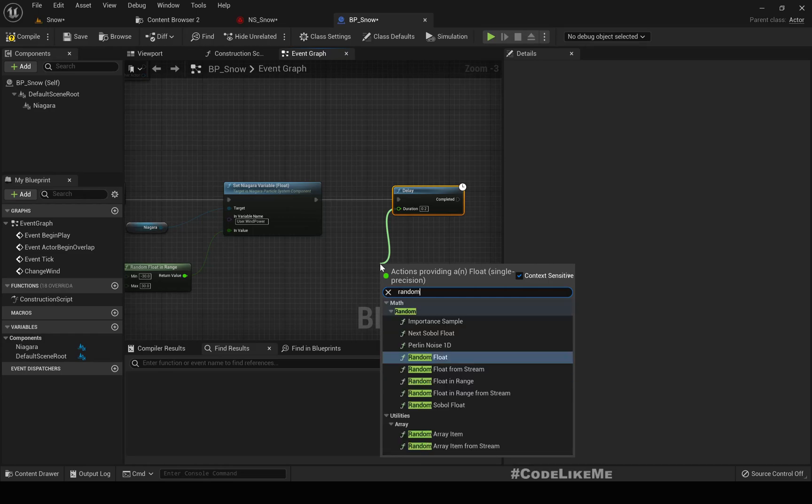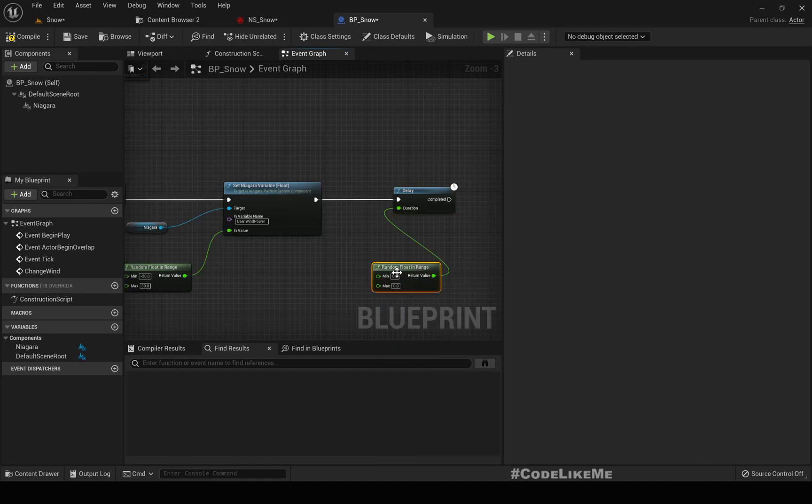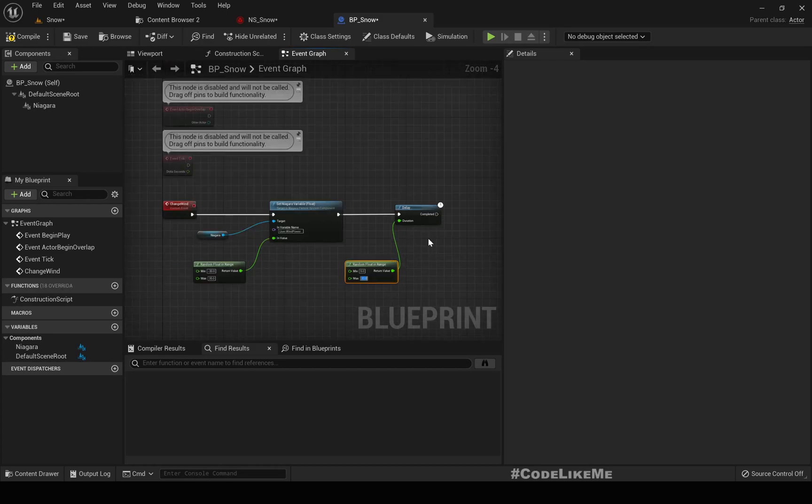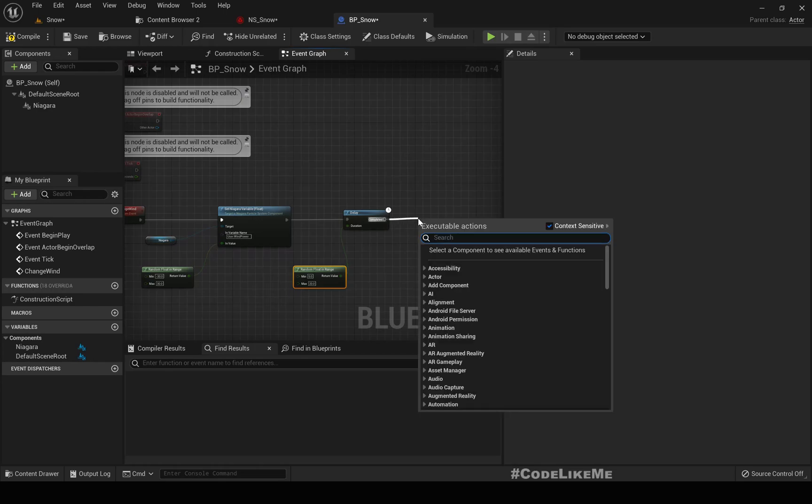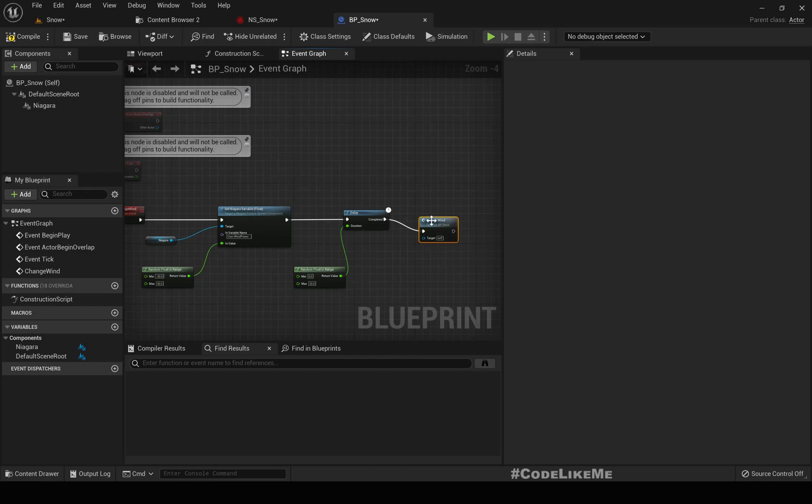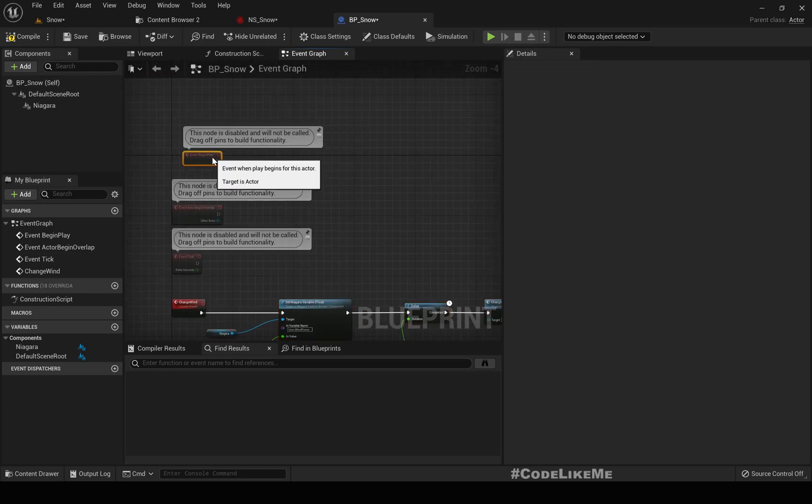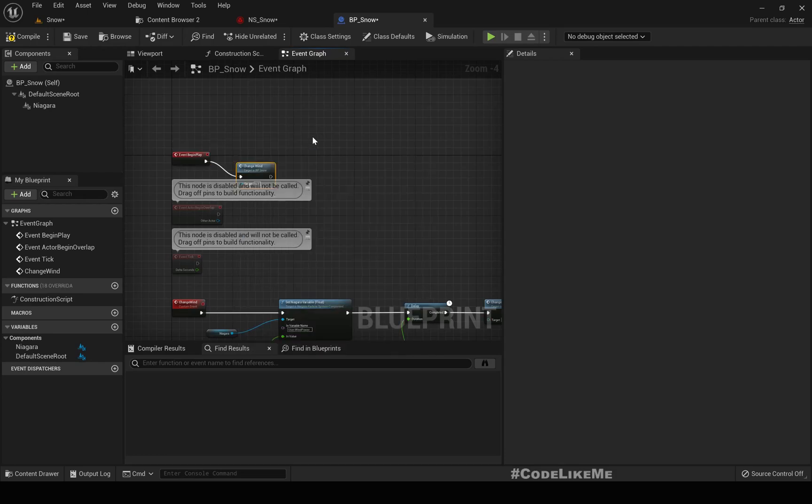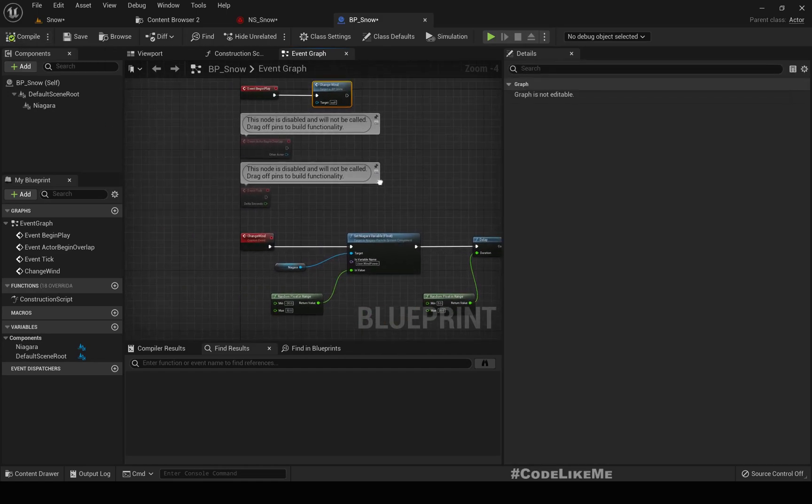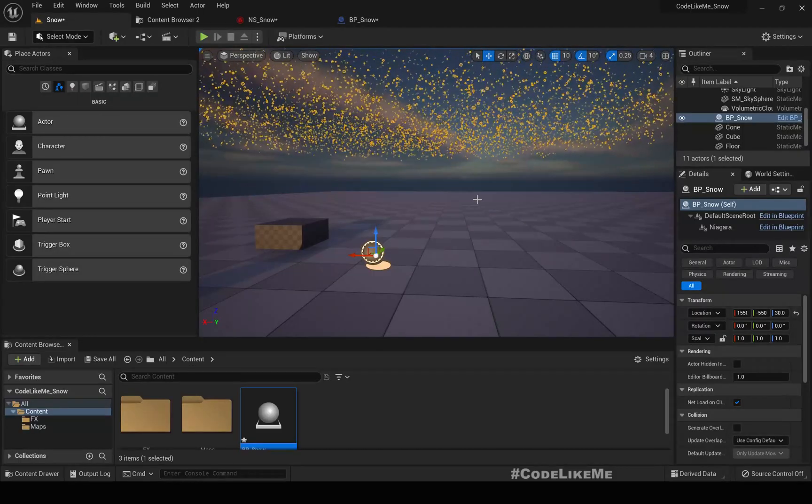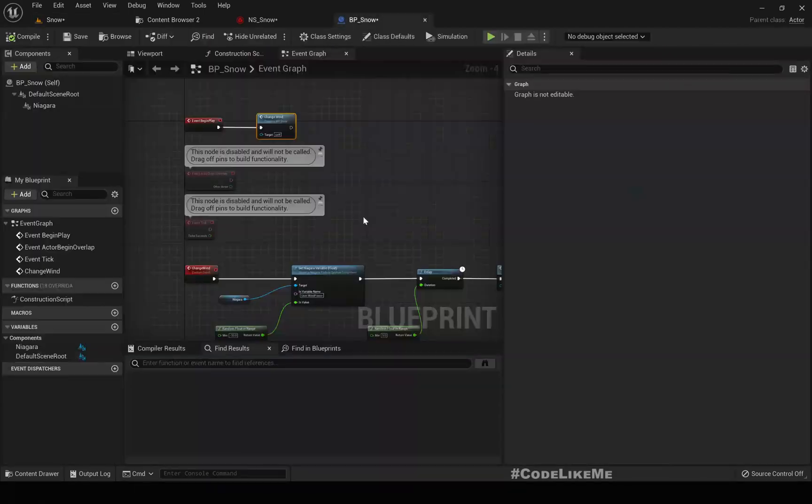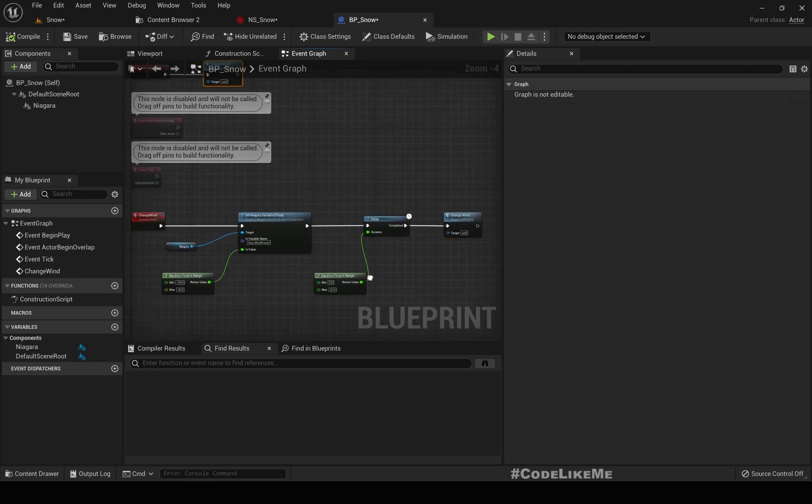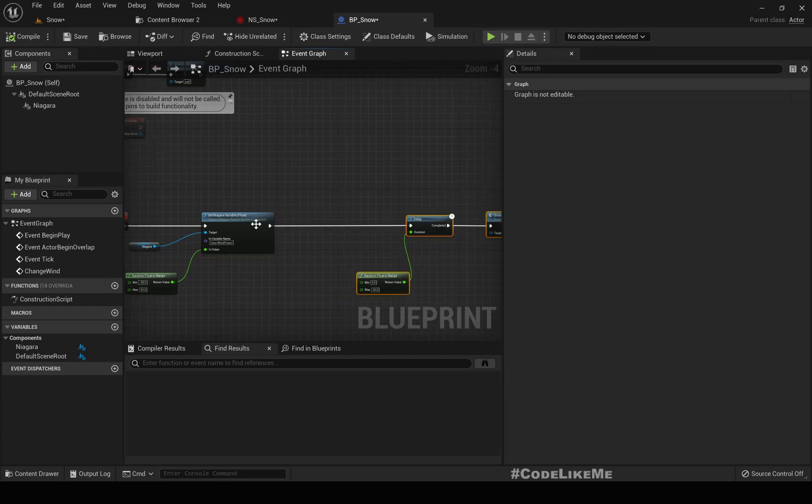Random float in range something in between 5 seconds to 20 seconds. That should be enough. After that again call change wind. We shouldn't call this twice otherwise this would be a mess. In the begin play I'll call change wind. Just to make sure this is happening we can add a print also.